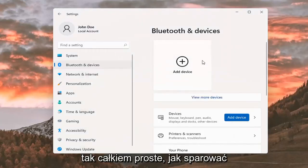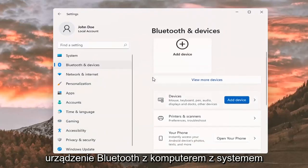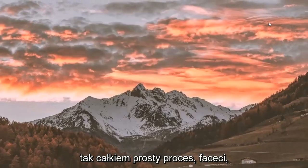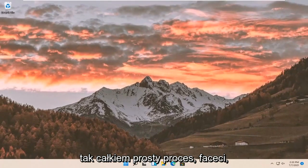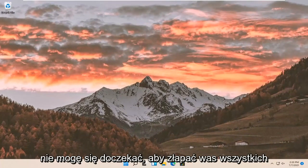So pretty straightforward on how to pair your Bluetooth device to your Windows 11 computer. And that's about it. So pretty straightforward process, guys. I do hope I was able to help you out. And I do look forward to catching you all in the next tutorial.